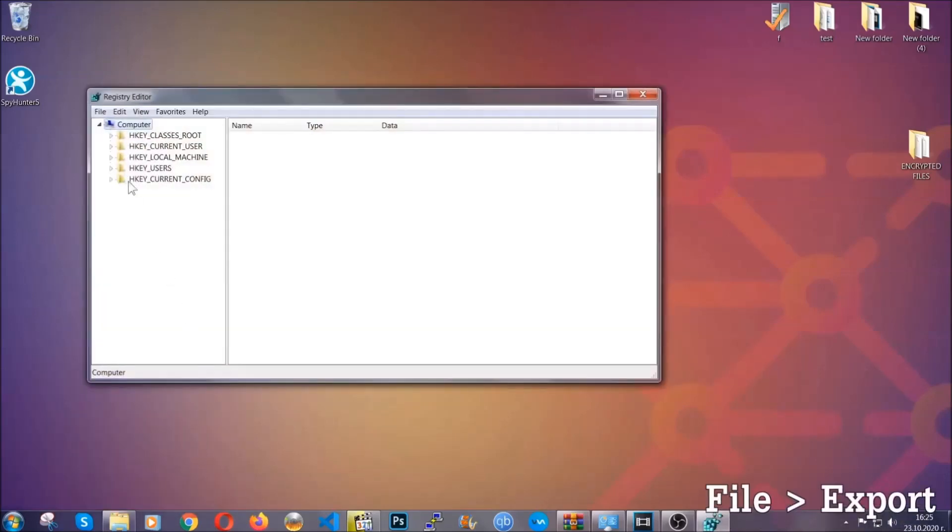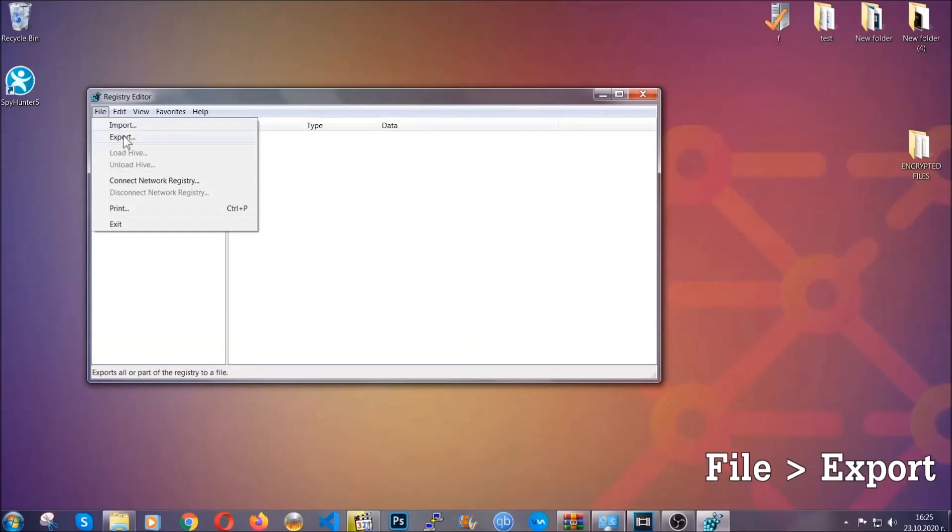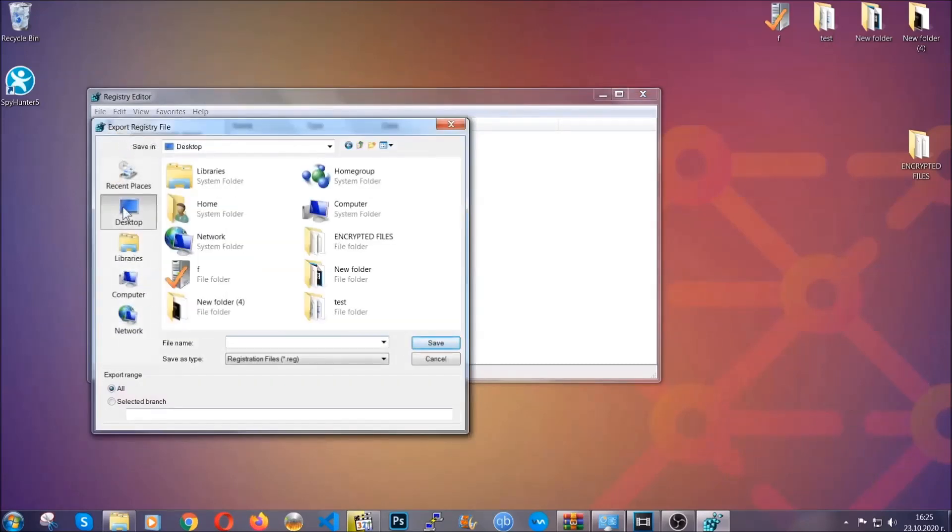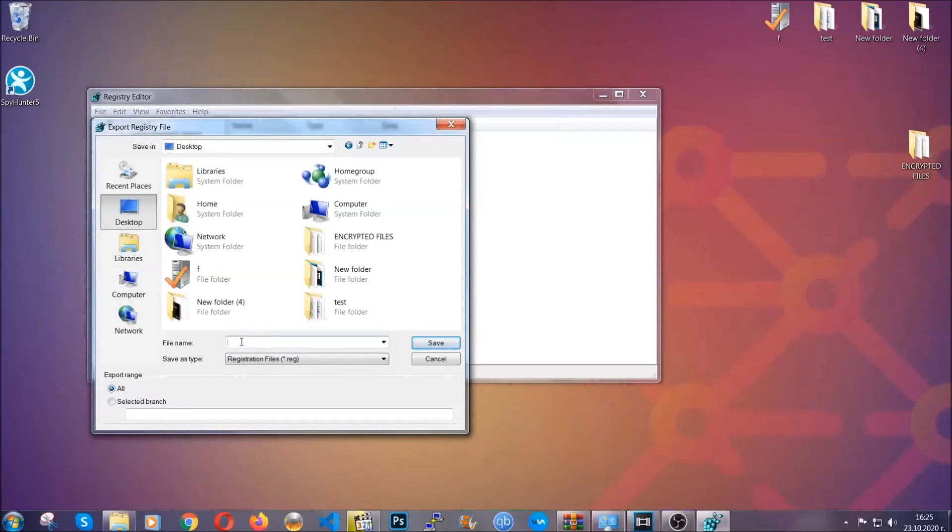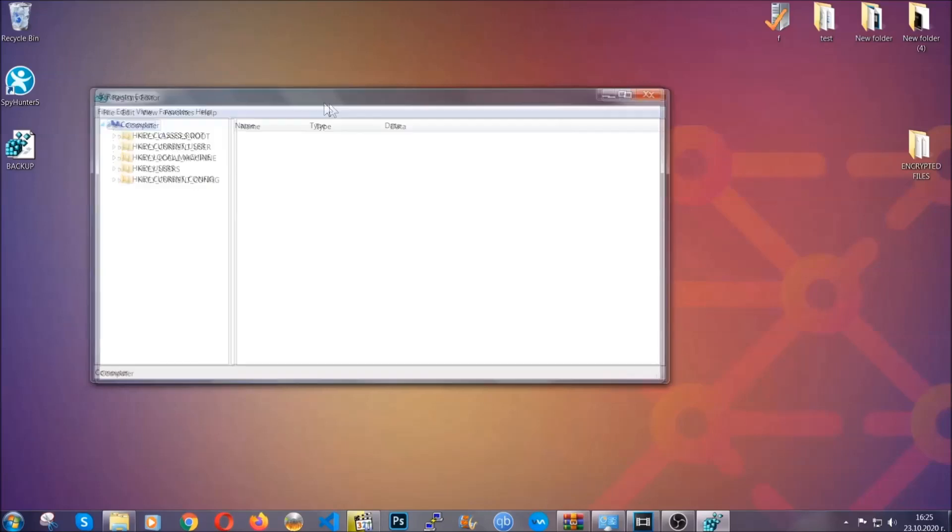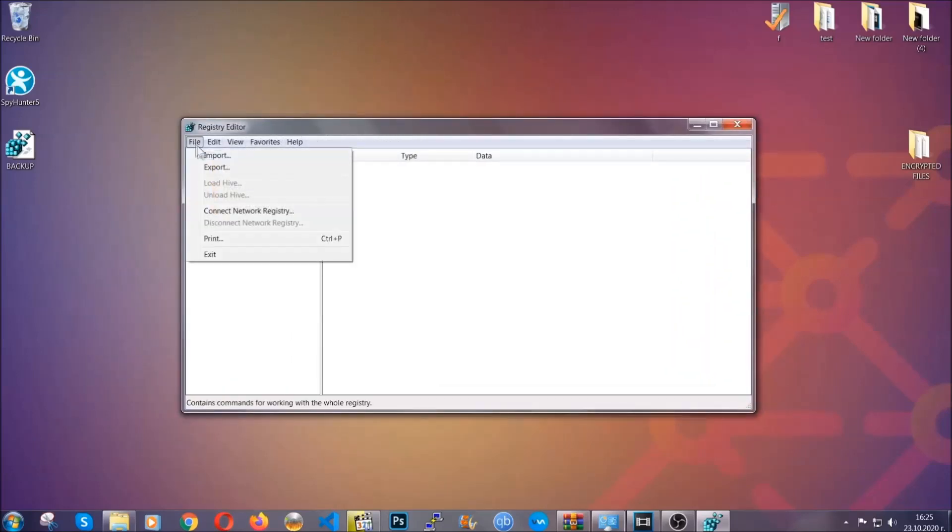First we're going to back up the registry by clicking on file and export. Then you're going to save it somewhere easy to find. On export range, click all and type the file name to be as easy as you can remember. So click on save, and now you have set up a backup for your registry. So if something messes up, you can always get your registry back to the old good configuration by clicking on file and then import and selecting this backup file.